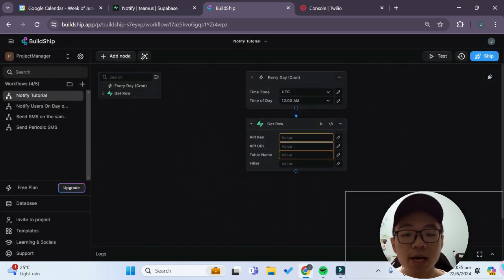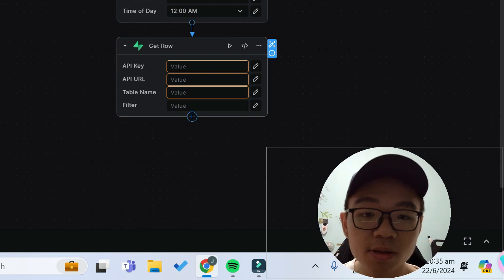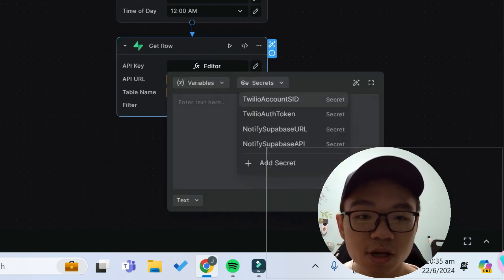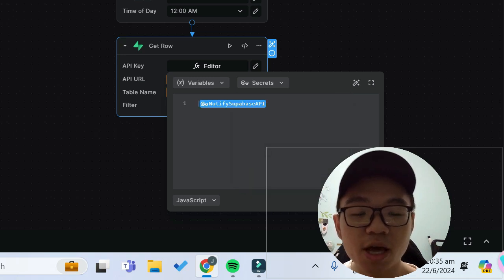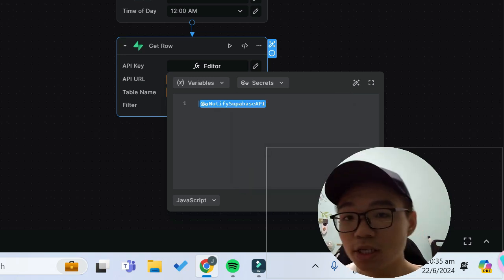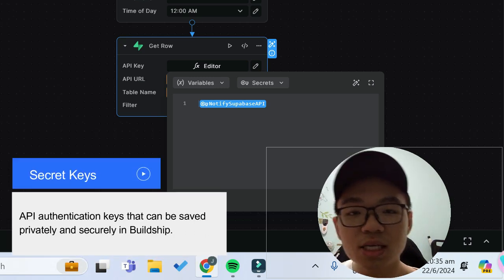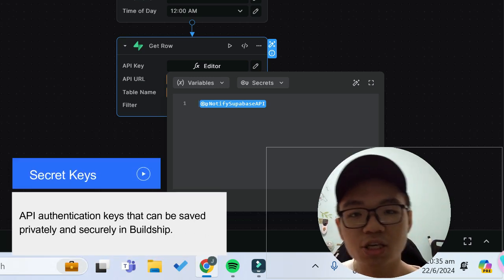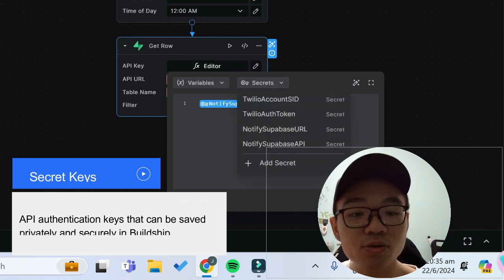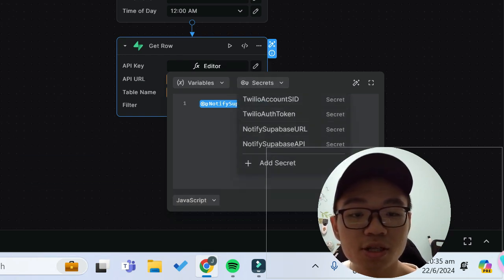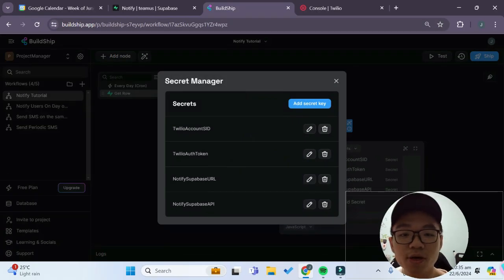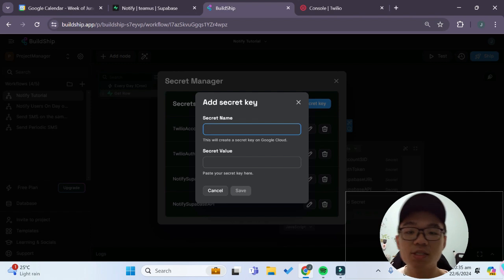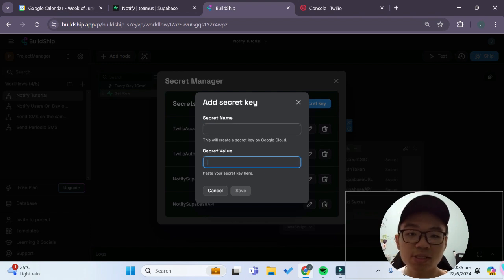Now we have to pass in some values over here. For the API key I will pass in my notify Superbase API key over here and this is a secret key. One function of Buildship is that it allows you to store your API keys safely and securely in these secret variables over here. To create a new secret variable simply click on this secret icon and then you can add a new secret key. You can give the secret key a name as well as the value over here then you just click on save, it's that simple.